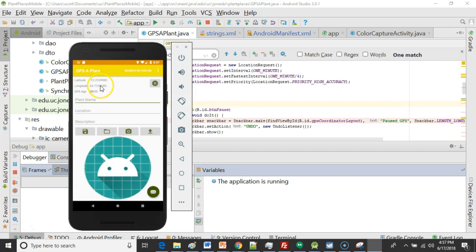Instead what we're going to do is make it obvious we're not going to update the GPS position here. And we're also going to let the GPS age continue indefinitely because we're not getting GPS updates.